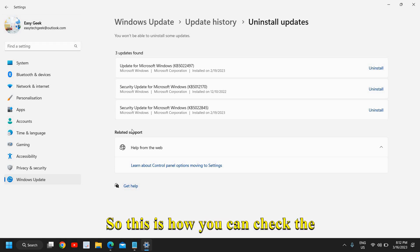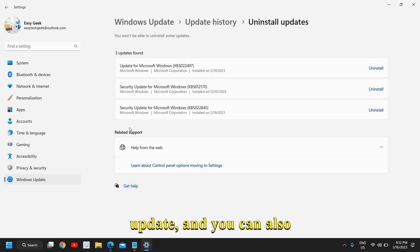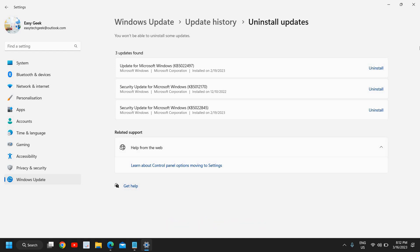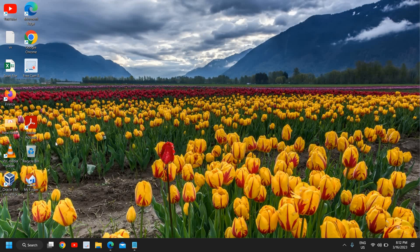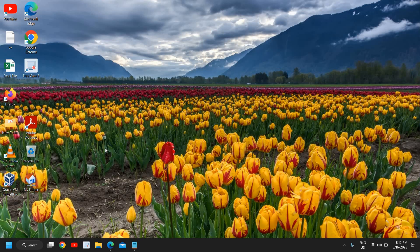So this is how you can check the update history of Windows update, and you can also uninstall updates. I hope you have enjoyed this very short tutorial. If yes, please hit the like and subscribe. Have a wonderful day.